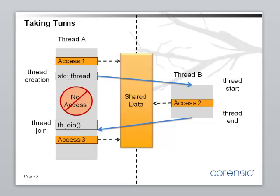And these synchronization points are connected with these blue arrows, which mean happens before, quote, unquote, happens before. Happens before is a very important relation and it's very well defined.